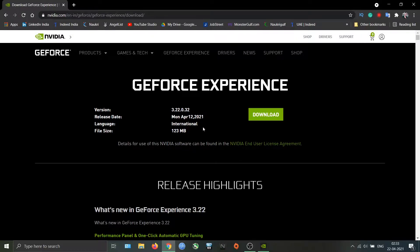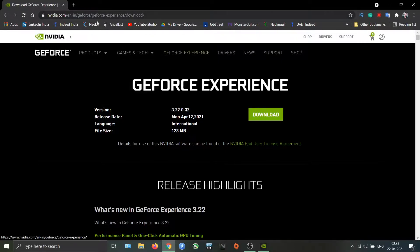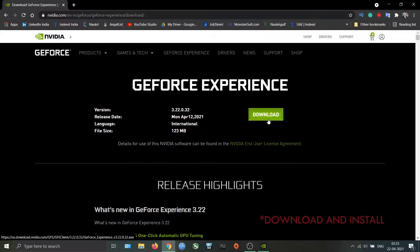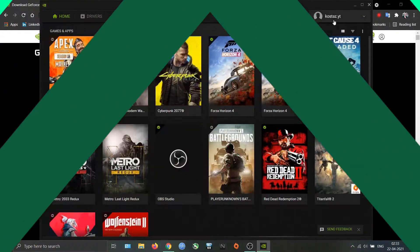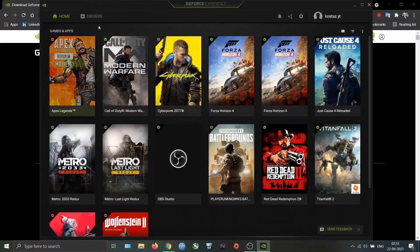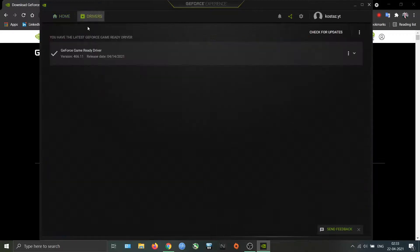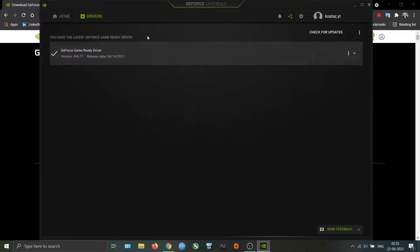If you don't have this software, download it using the link in the description. All right, so this is the home screen. You will see a driver tab - you can download the latest NVIDIA driver from here.